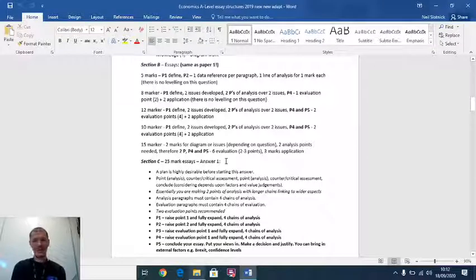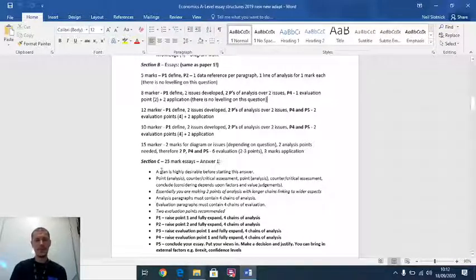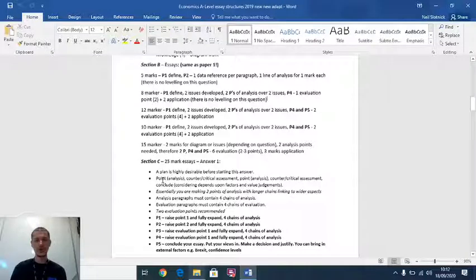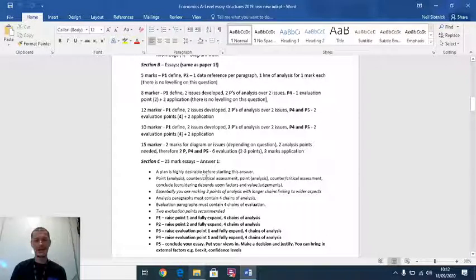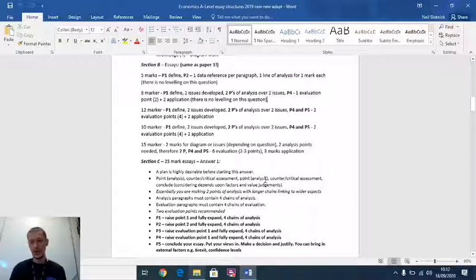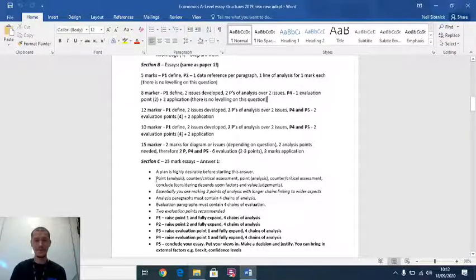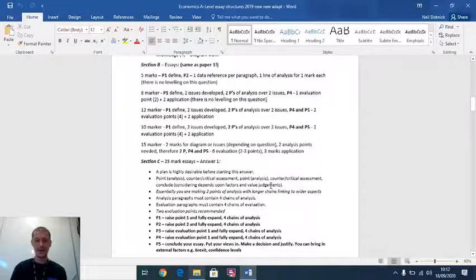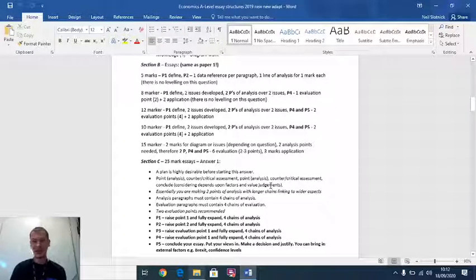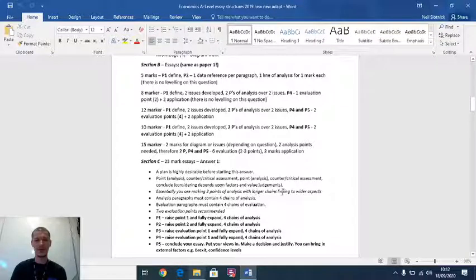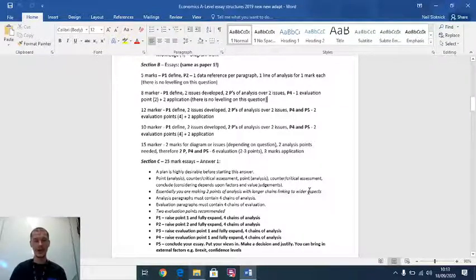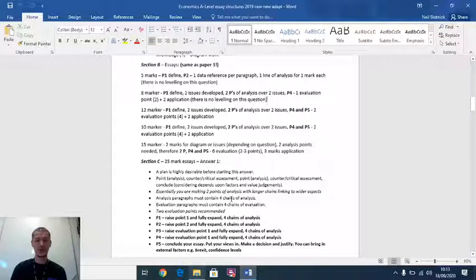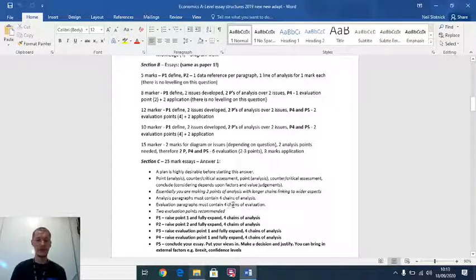This section C advice is about the 25 marker. I'll go into more detail on that 25 marker on video three. Simply speaking, a few key points. A plan is highly desirable, even jotting down a few key ideas. You want to create your first point, counterbalance it with critical assessment. Then your second point of analysis, your second evaluation, your counterpoint and critical assessment. Then your conclusion depends upon factors, value judgments. Essentially, you're making two points of analysis with longer chains of reasoning, going out towards wider aspects. Analysis paragraphs need four chains of analysis. Evaluation paragraphs need four chains of evaluation.